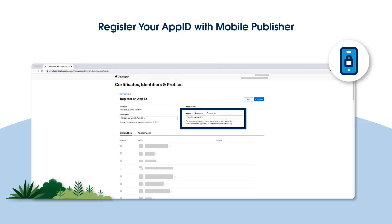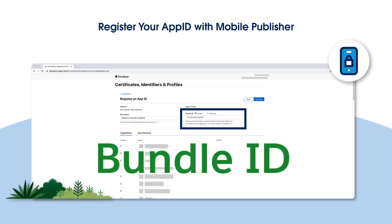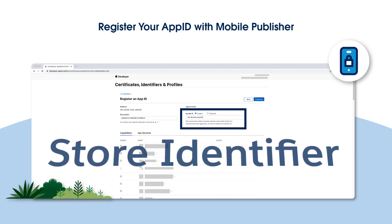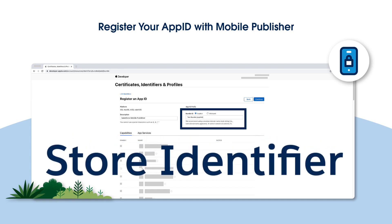Let's talk about the Bundle ID. In this step, you need to enter the exact value of the Store Identifier field in the Mobile Publisher Setup UI. Here's where it can get a little confusing: what Apple calls the Bundle ID, Salesforce refers to as the Store Identifier.